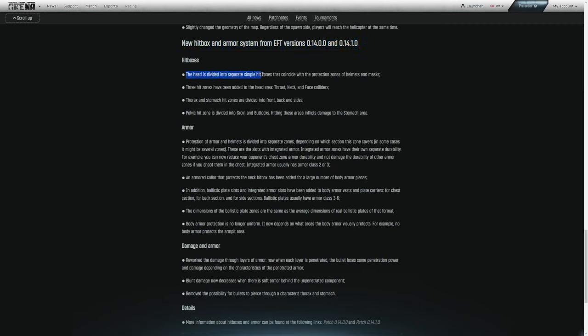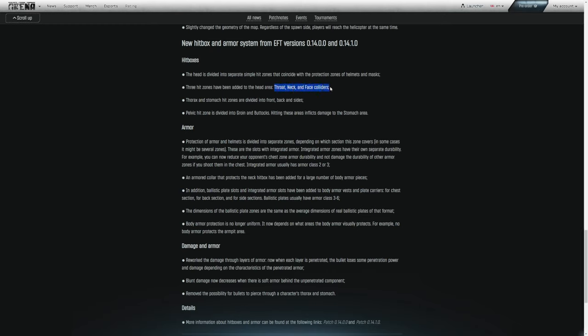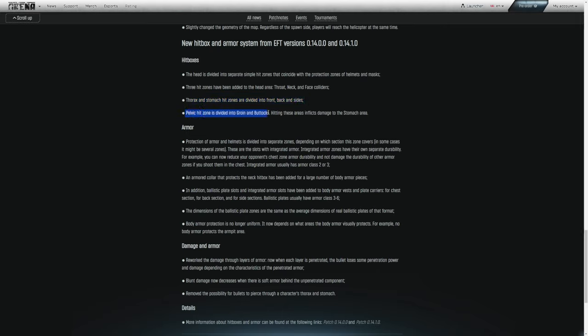So hitboxes. The head is divided into separate simple hit zones that coincide with the protection zones of helmets and masks. Three hit zones have been added to the head area. And that is the throat, neck, and face colliders. You can get shot in the neck and take certain damage, get shot in the throat, face. Thorax and stomach hit zones are divided into front, back, and sides. And the pelvic hit zone is divided into groin and buttocks.